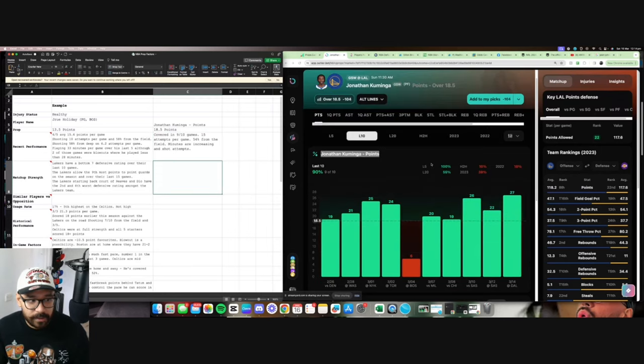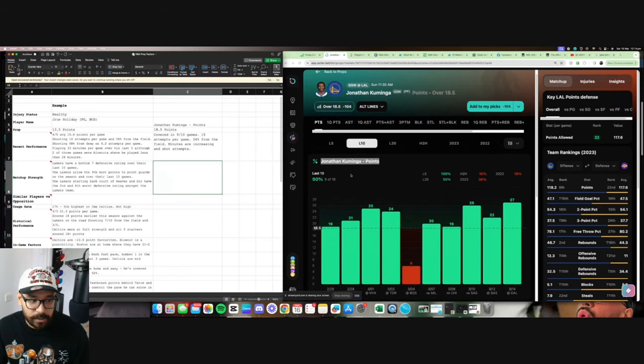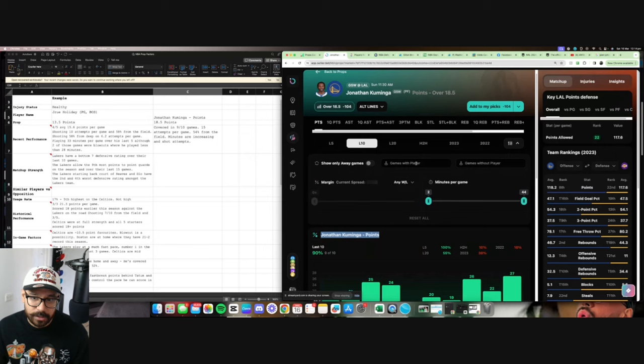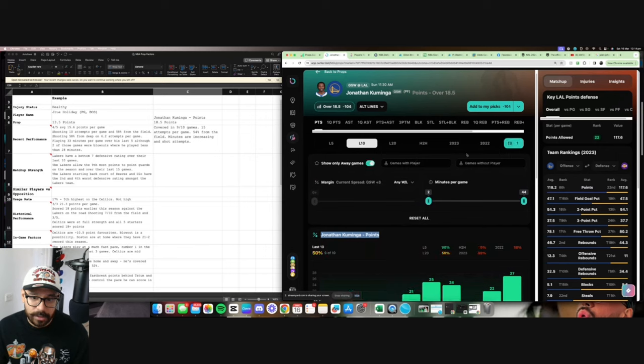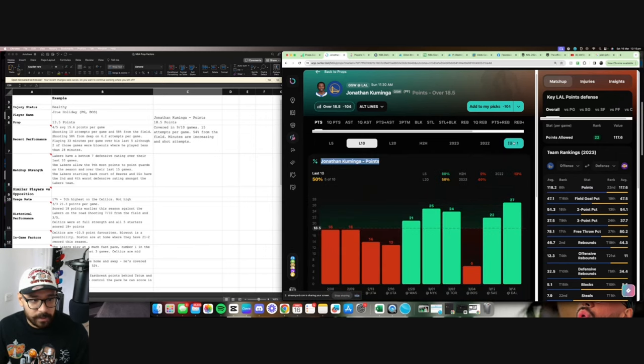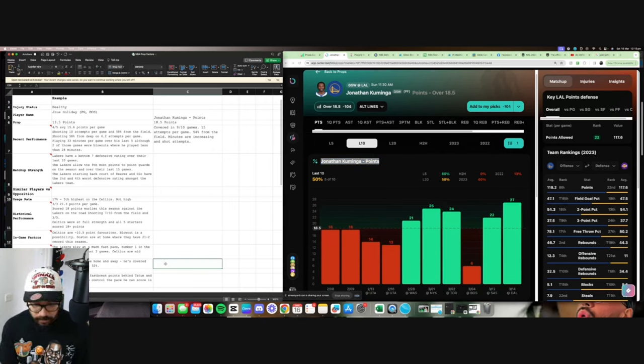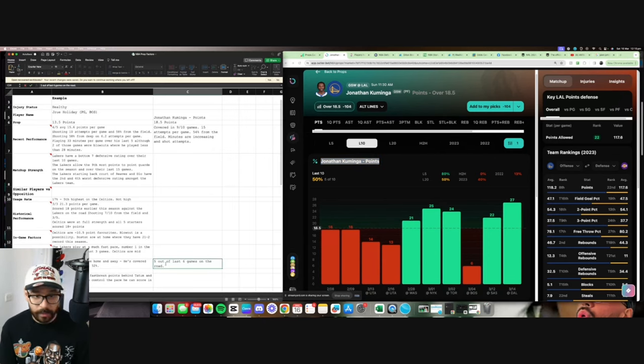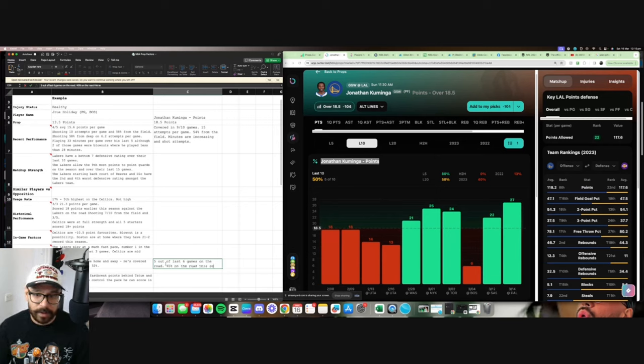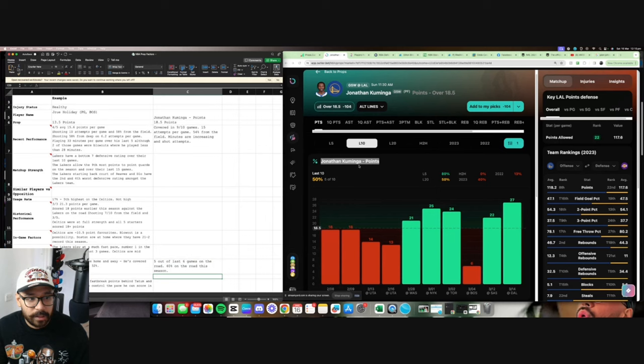That gives us our bit of last 10. But whilst we're on here, I like to look at the home and away factor. So we can go on outlier and just toggle between his last 10 away games. So home and away. So he's hit in 5 out of his last 6. But he's only covered at 40% on the road this season. So it's a very recent form on the road where he's been doing quite well.